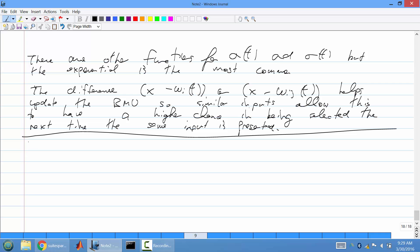Now I'll cover the actual SOM algorithm and do a concrete example. Here's the SOM algorithm in a nutshell. First, you need to decide how many input neurons you want — usually the number of features. You also need unlabeled training examples with N features, and you have to decide how many output neurons you want, which depends on your application.